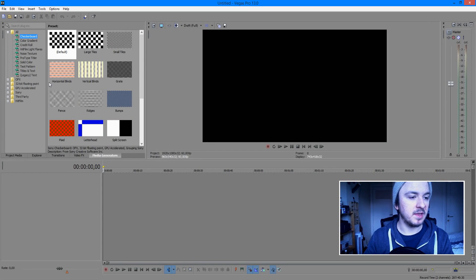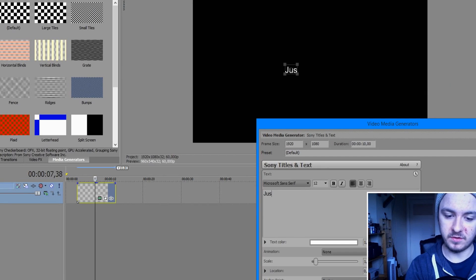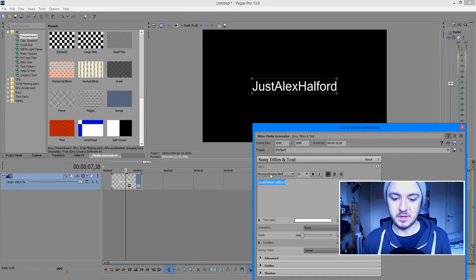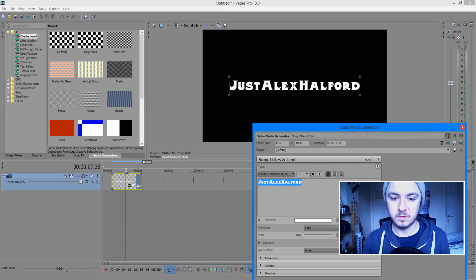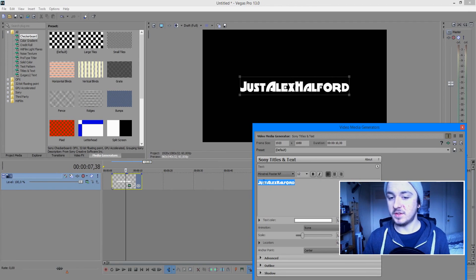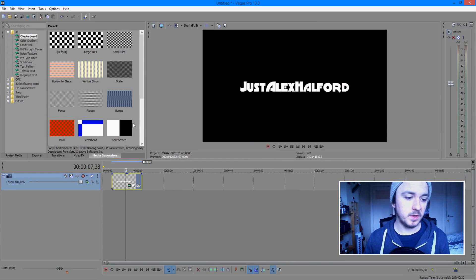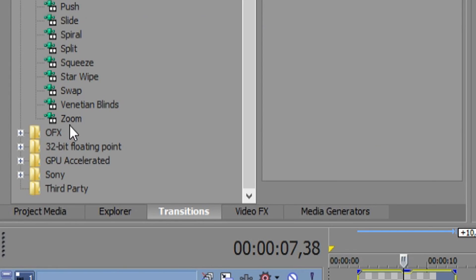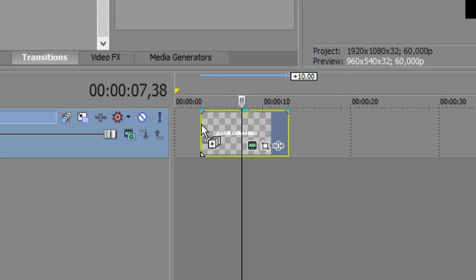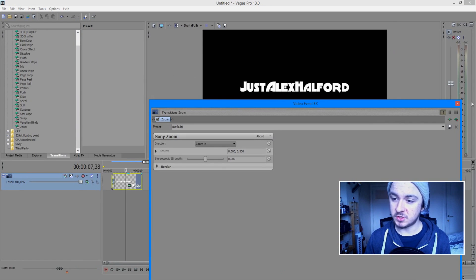Let's start with the name. Go to Media Generators, click on 'Titles and Text', drag that into the timeline. I'm going to write 'Alex Halford'. Now that the name is centered, I'll pick a nice font. Next, go to Transitions, click on 'Zoom', and drag that to the beginning of your text track — drag it to the edge. A dialogue will appear; don't change anything, just close it.